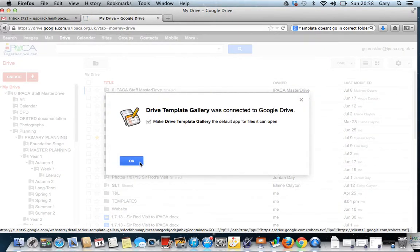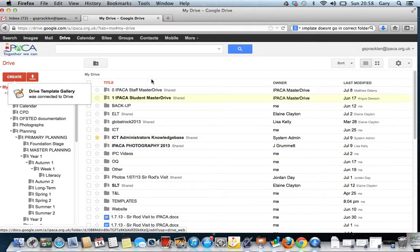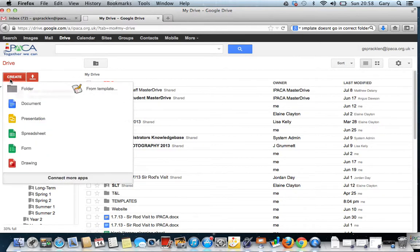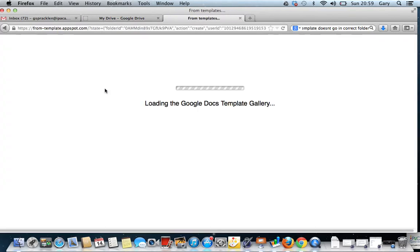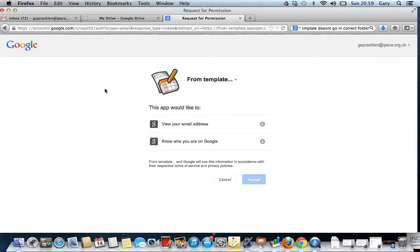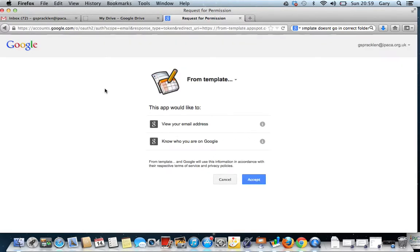Now, whenever I go to Create, there will be a new button which says From Template. So if I click From Template, the first time I do this, I need to accept the conditions.